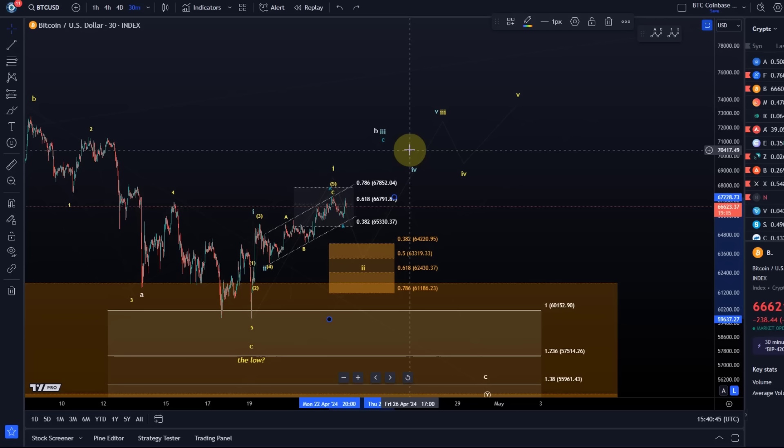So that trend channel is still holding, the lower trend line is still holding, and therefore there's no sign that this deeper wave two pullback has started. If it has started, then the smaller micro support area there could be an area to watch for a reversal.